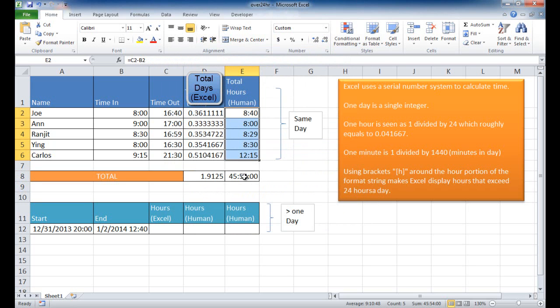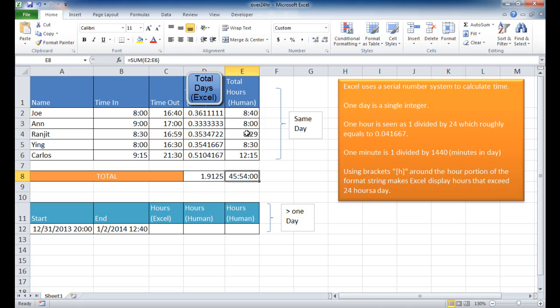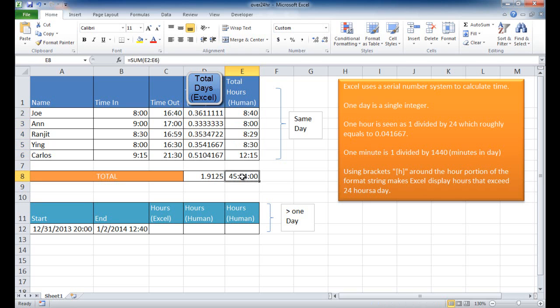So in any situation where you see that, where you're trying to do these type of hour or time calculations, and it doesn't seem like it's adding it up right, you have to see and look if it's displaying the values correctly.